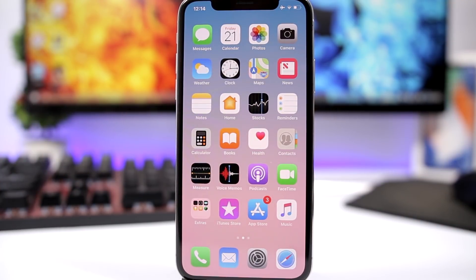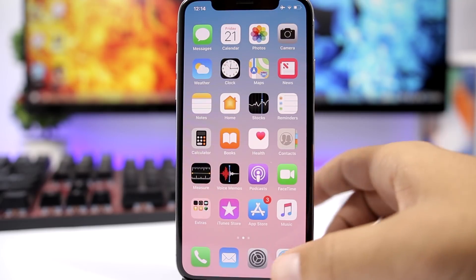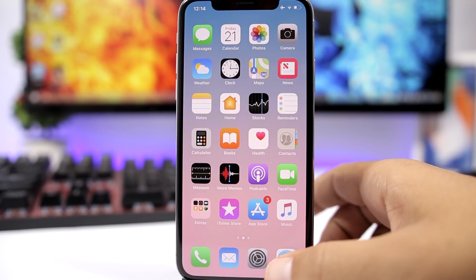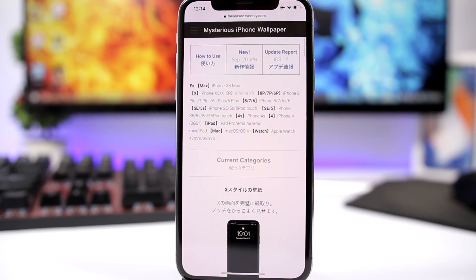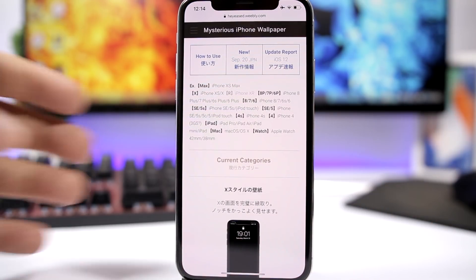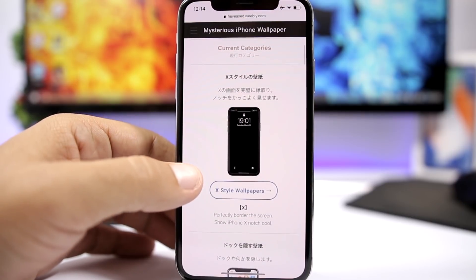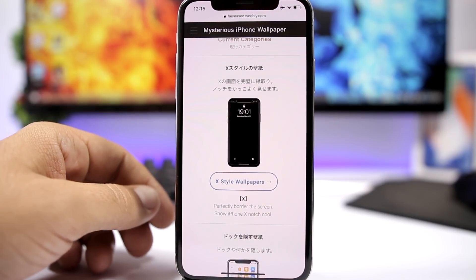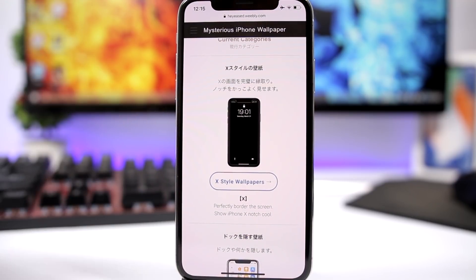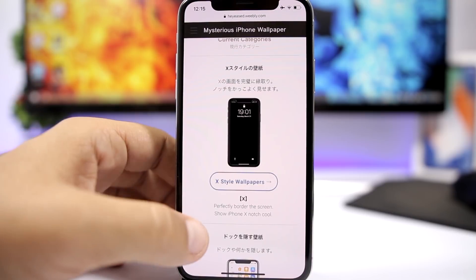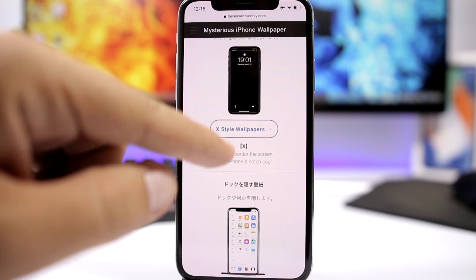All of this is done on an iOS 12 device without a jailbreak. Doing these kinds of tricks that give your device a customized look is pretty simple. All you have to do is open the link in the description below, which takes you to a website that lets you customize your device using special wallpapers.